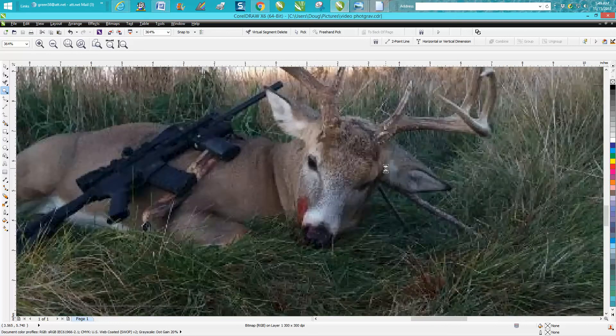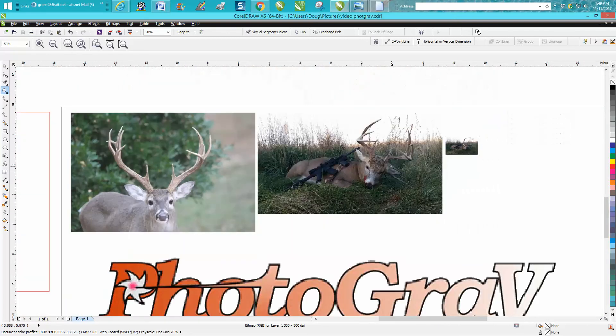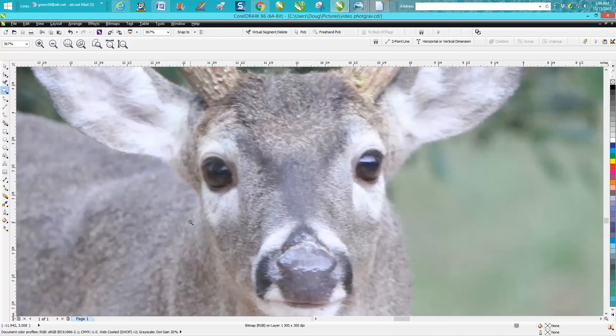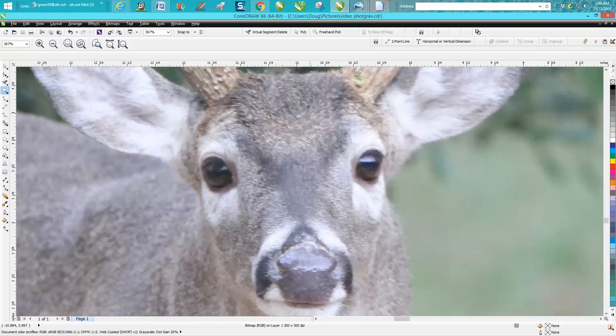Now this is a picture I took just yesterday in my backyard, and pretty impressive buck. But let's just zoom in on his head. And look, you can see, it's not a perfectly sharp picture, but you can see almost the individual hairs.